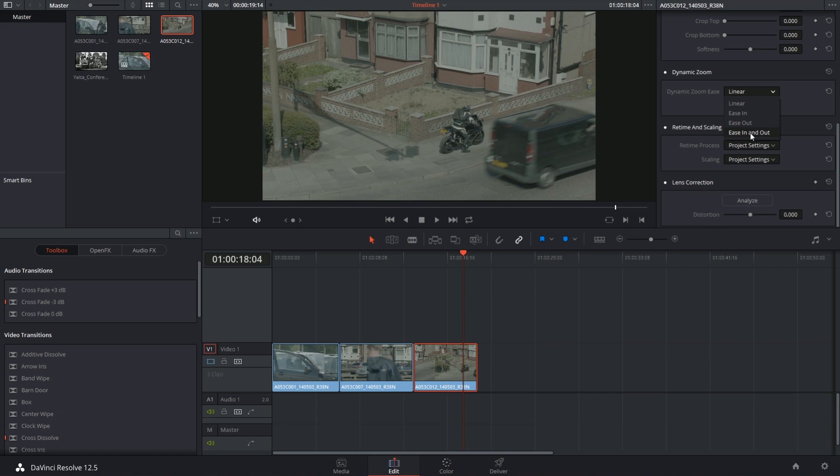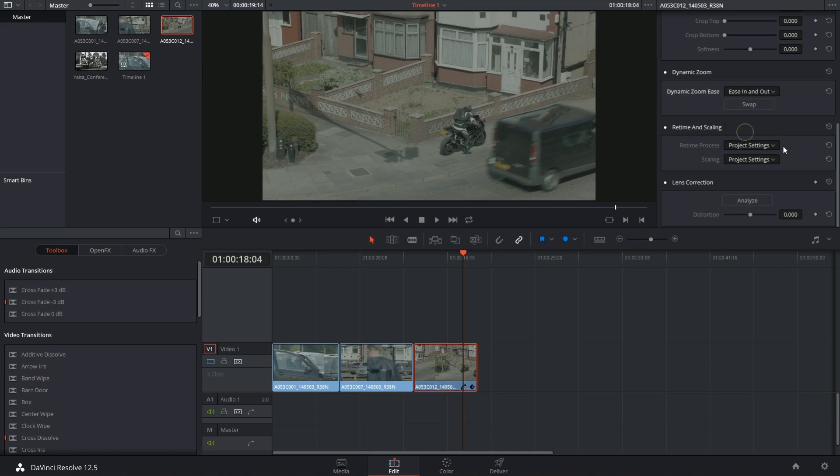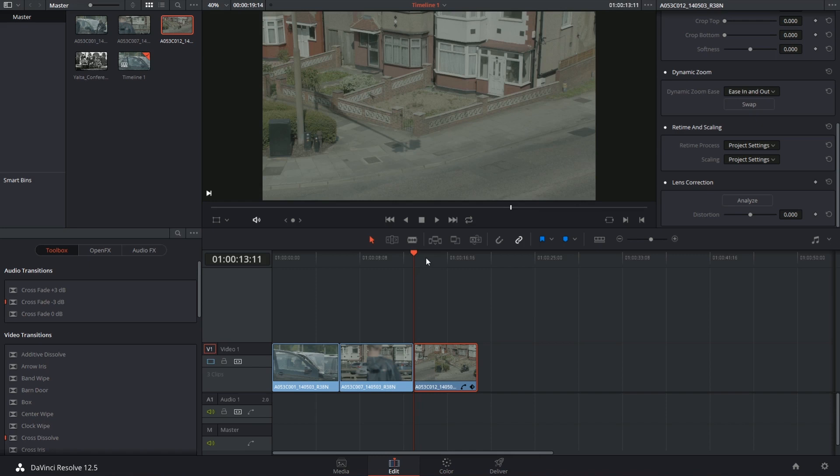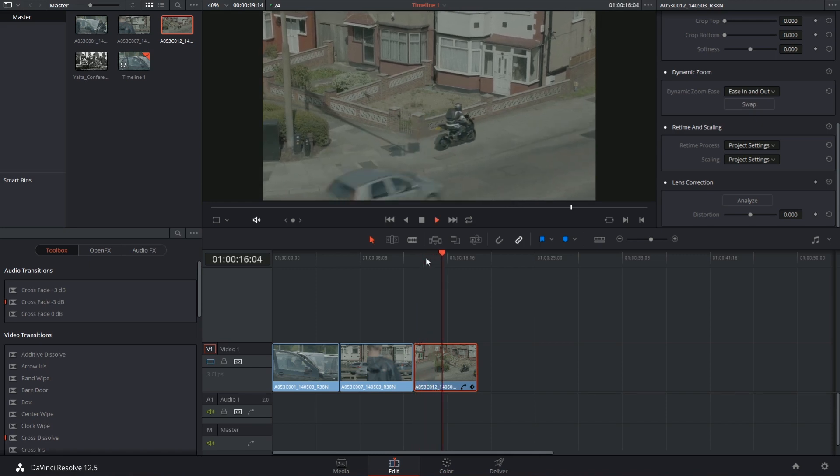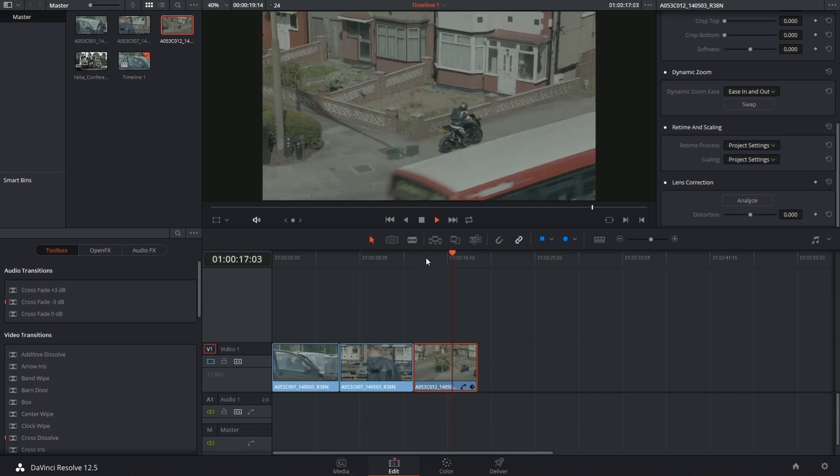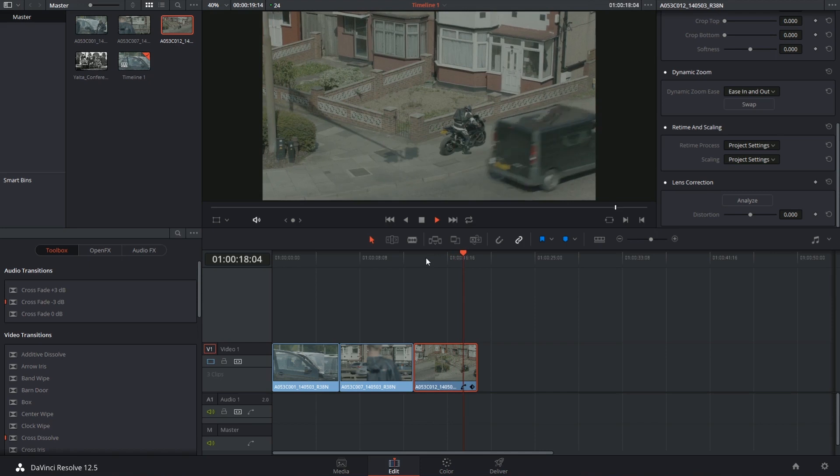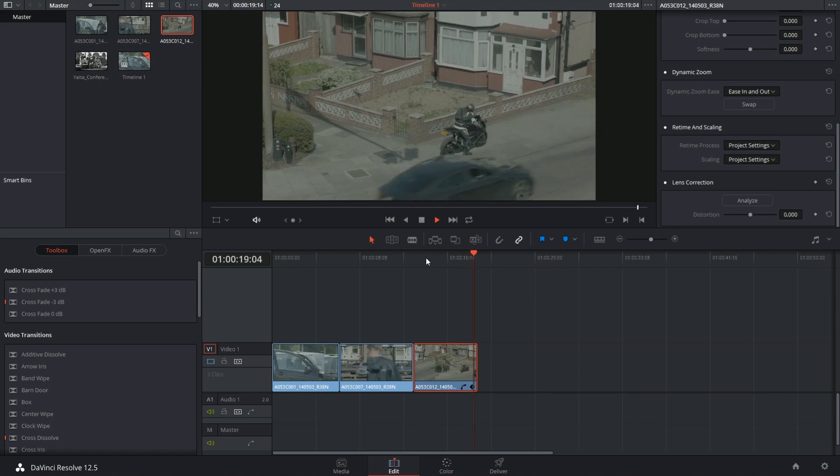Here instead of manually amending the keyframes, you can just indicate how you want the zoom to occur, and now it will be a little bit less mechanical. It starts off slow, speeds up in the center, and then slows down towards the end.